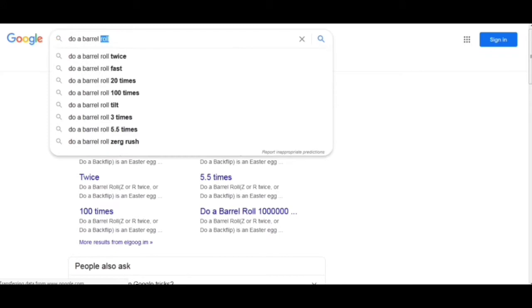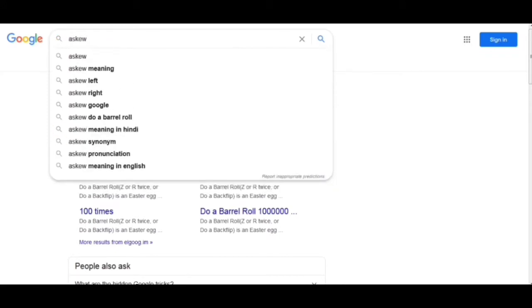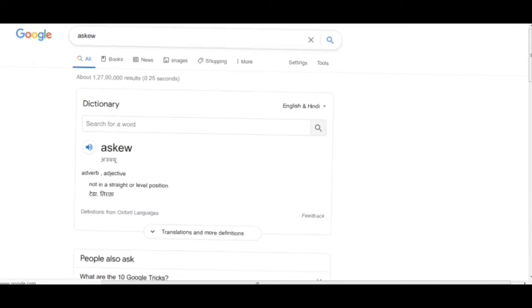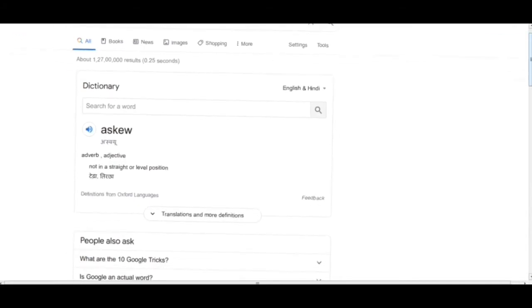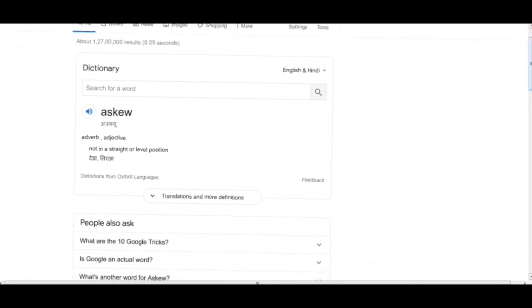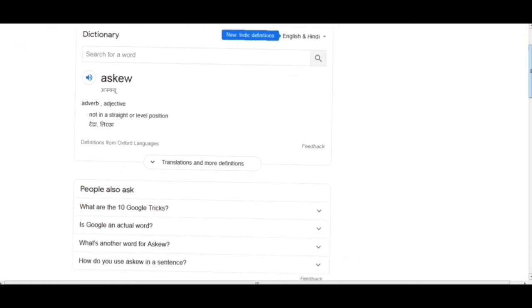Now moving to the second trick, I write 'askew.' In this trick, we will see that the content showing in this web page is just slightly tilted from the monitor screen like this.